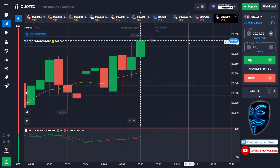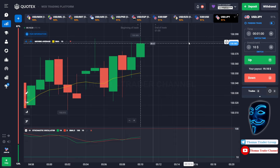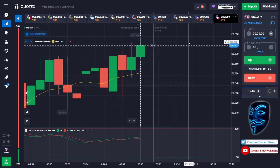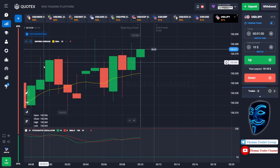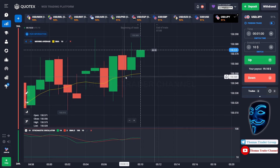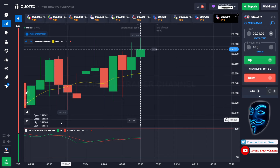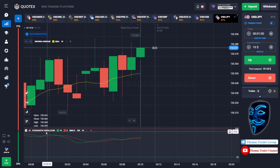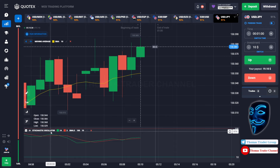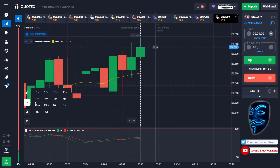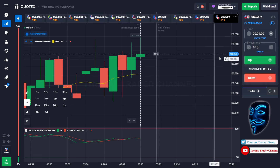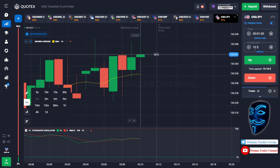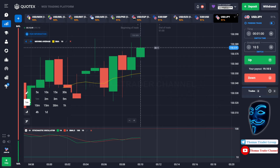Let's start our trading session for today. Today we are using two indicators: the first one is Moving Average, which is the yellow line, and the second indicator is the Stochastic Oscillator. We are using a one-minute time frame for the candlestick, and we are going to start with a $10 investment, opening positions on the one-minute time frame.